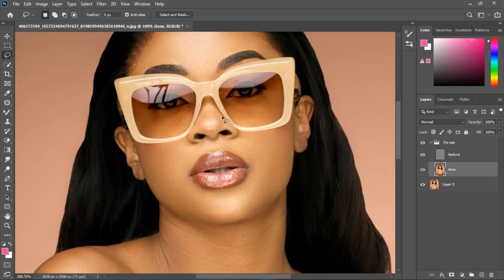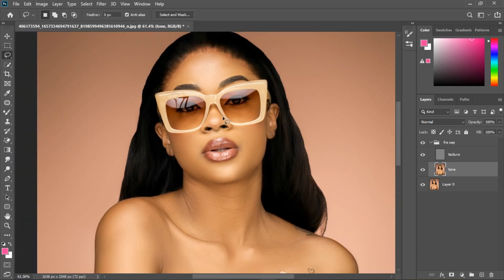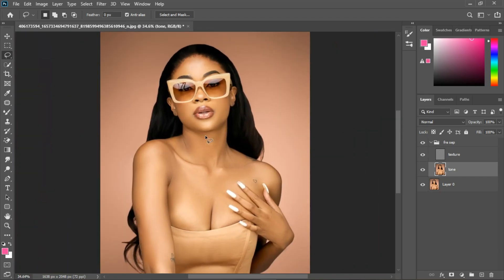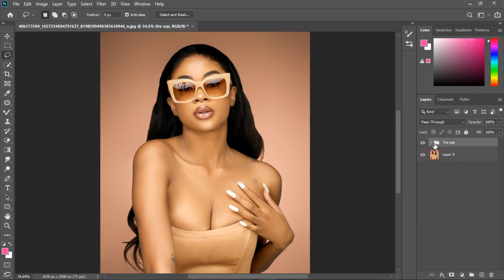That's how to do your frequency separation and get the best out of your image. From there you can also do dodging and burning, but that's another video for another day. Thanks guys — see you in the next tutorial. This is Asus Pixel Studio.